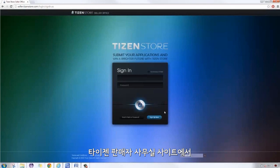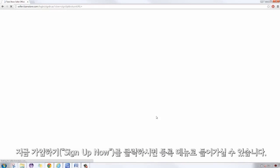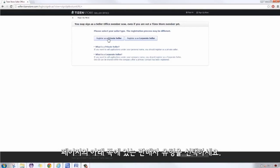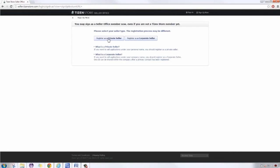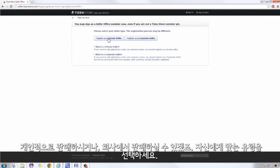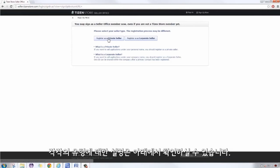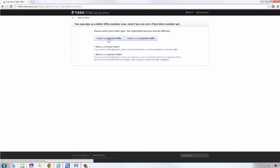On the Tizen Store Seller Office, click Sign Up Now to access the registration menu. Select the seller type at the bottom of the page. You can be either a private seller or corporate seller. Further descriptions of each account is found below.